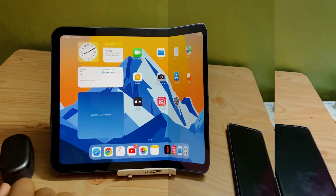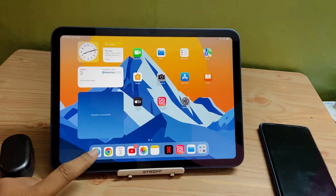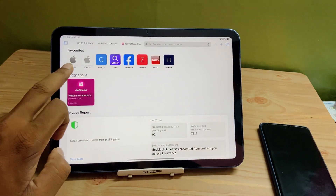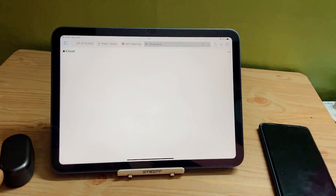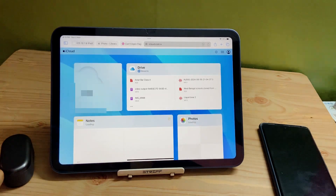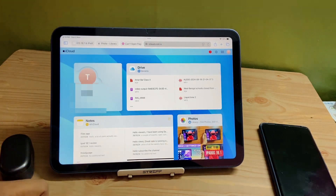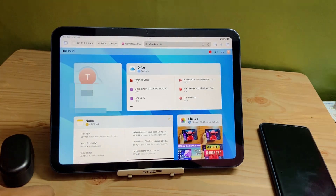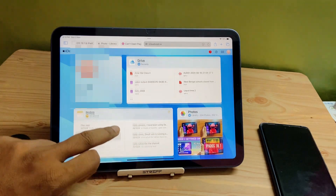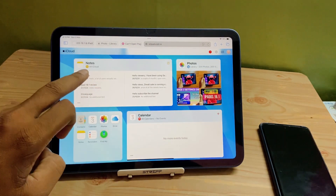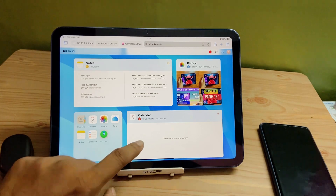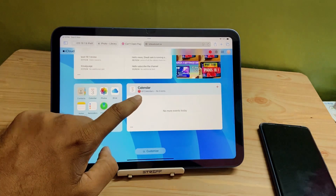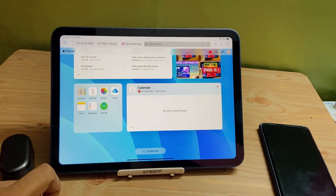If you want to access your iCloud, you have to go to Safari and click on iCloud. Here you can see that Drive, Notes, Photos, Calendar, and notifications — all things are categorized and accessible. If you want, you can delete things from here, but that will be permanently deleted and you will not get those photos or videos back.